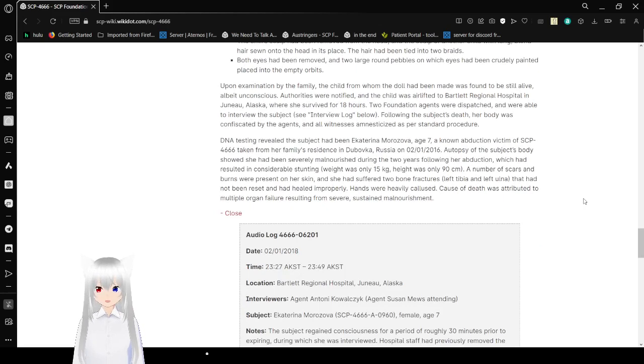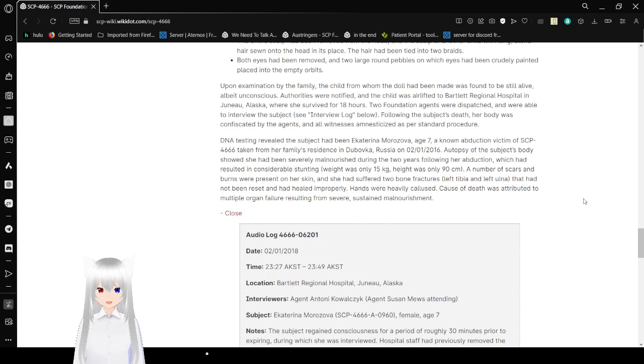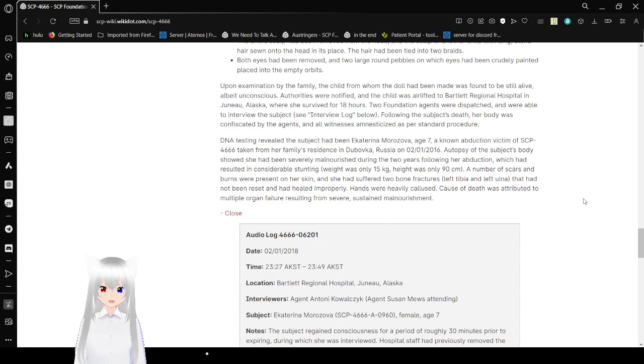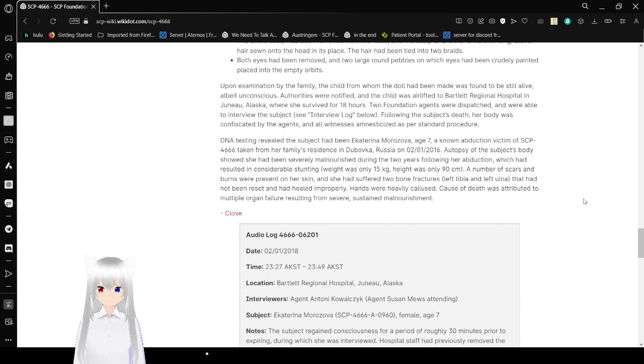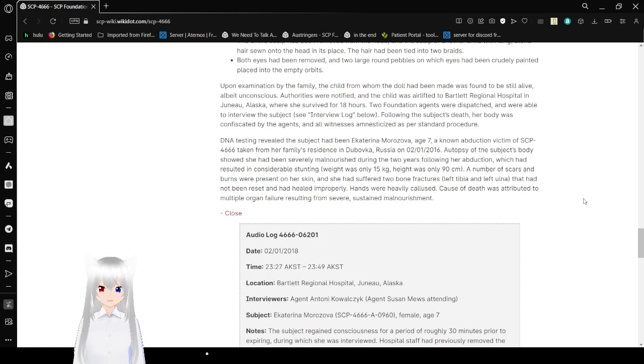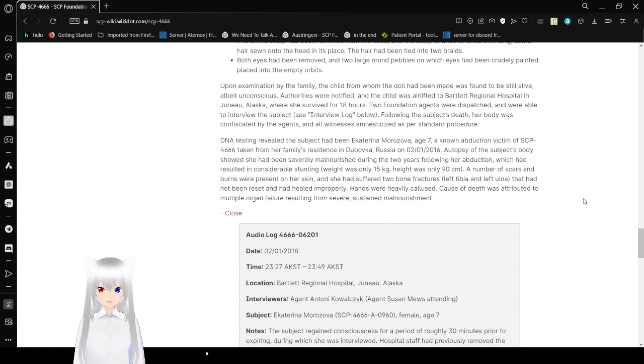Upon examination by the family, the child from whom the doll had been made was found to be still alive, albeit unconscious. Authorities were notified, and the child was airlifted to a regional hospital in Juneau, Alaska, where she survived for 18 hours. Two foundation agents were dispatched and were able to interview the subject. See interview log below. The subject's body was confiscated by the agents and all witnesses amnesticized as per standard procedure.